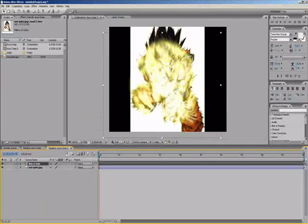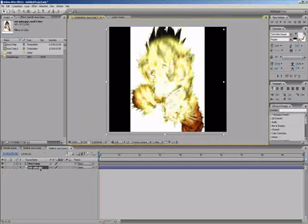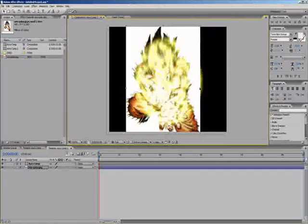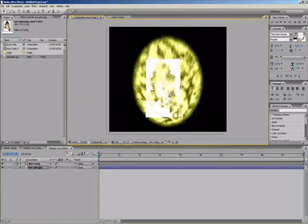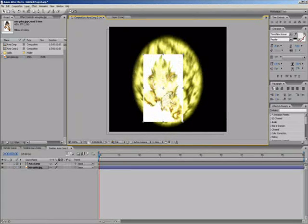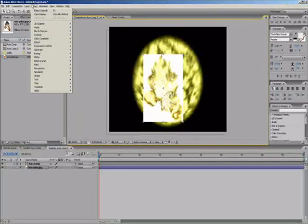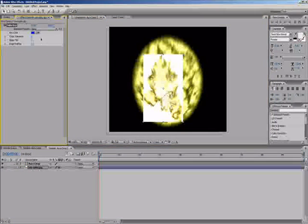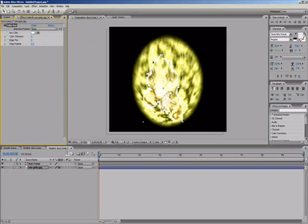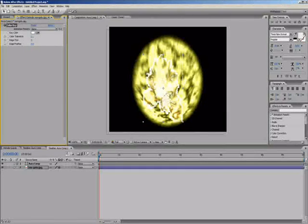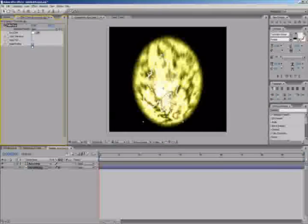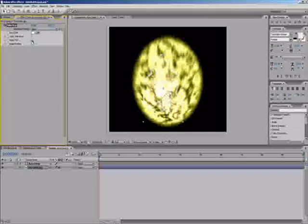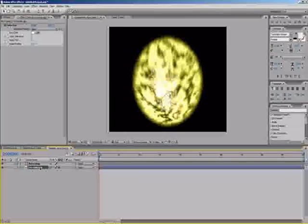We can see the aura and the subject behind it. I want to resize this. And once again, I want to get rid of the white, so effect, keying, color key. I drop our white. You want to go to edge feather, drag it out so it's a glow edge, and tada.